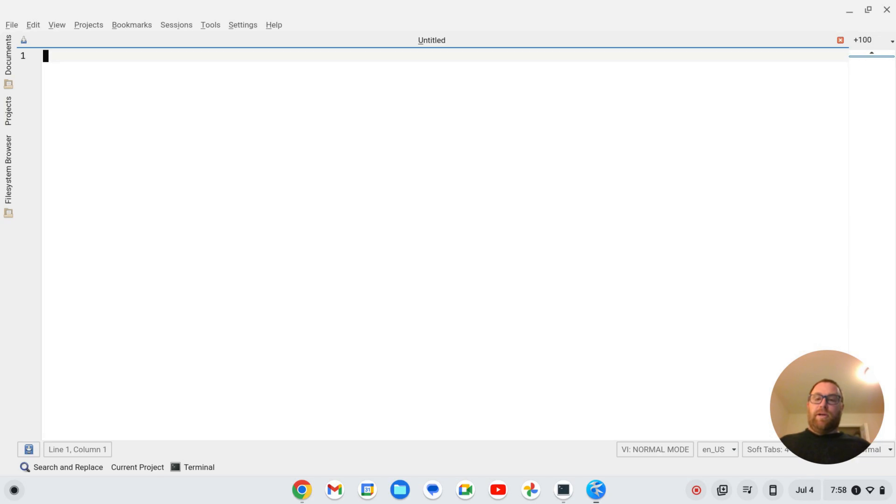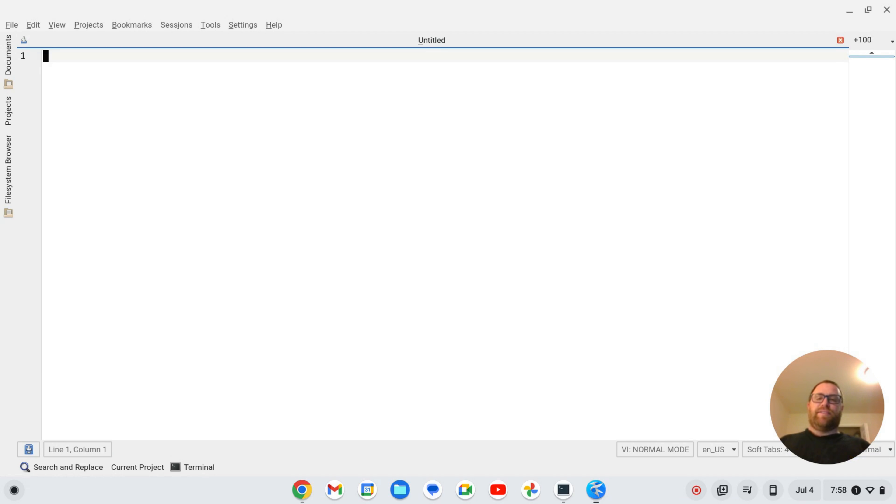Hi YouTube. Tim Unkert from UnkertEducation.com here. I have the Kate text editor open here and I have it in VI input mode and in this video I'm going to show you how to get into VI input mode.